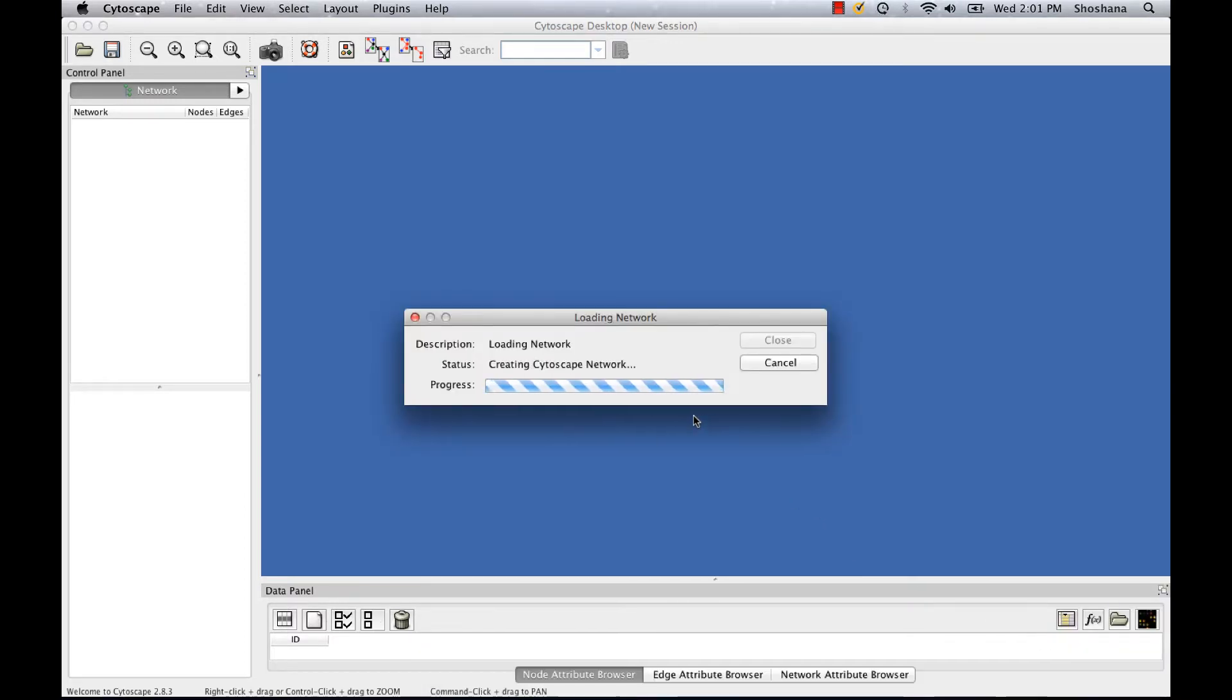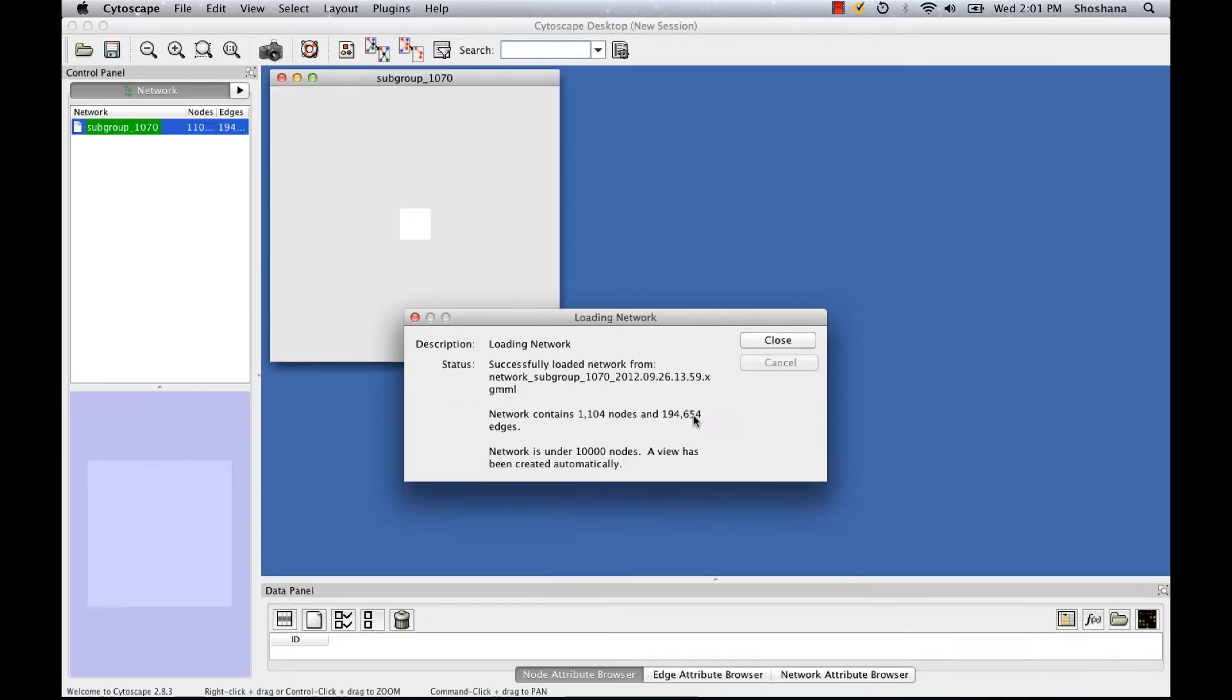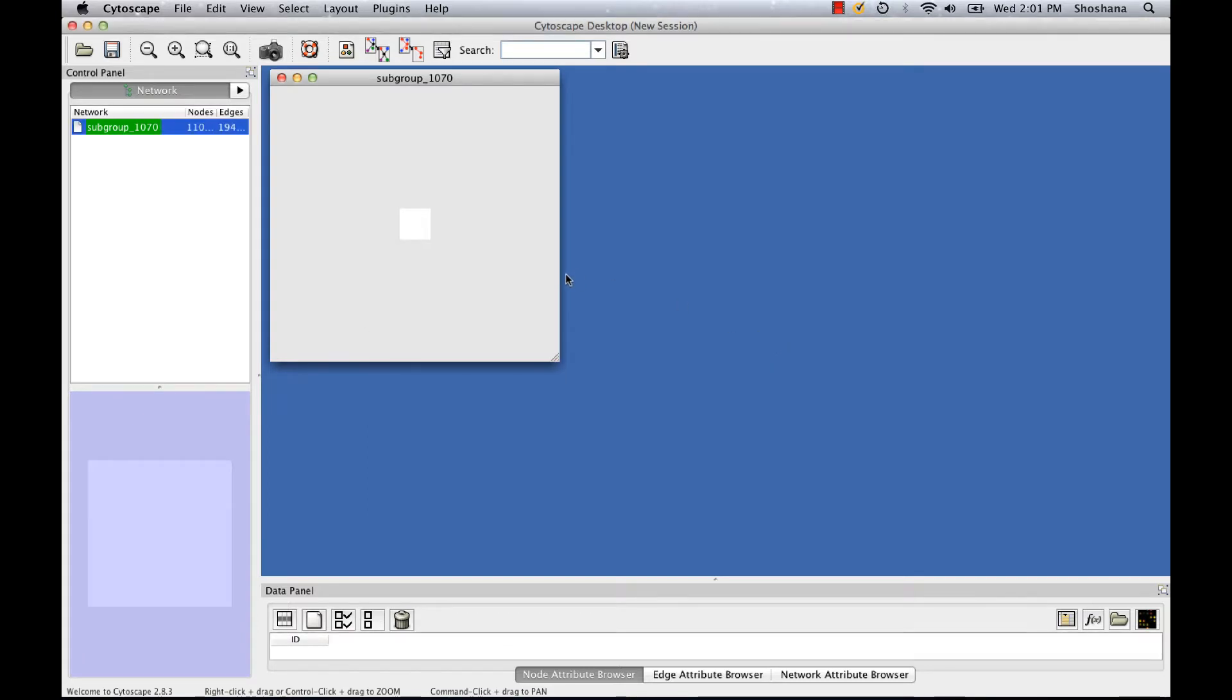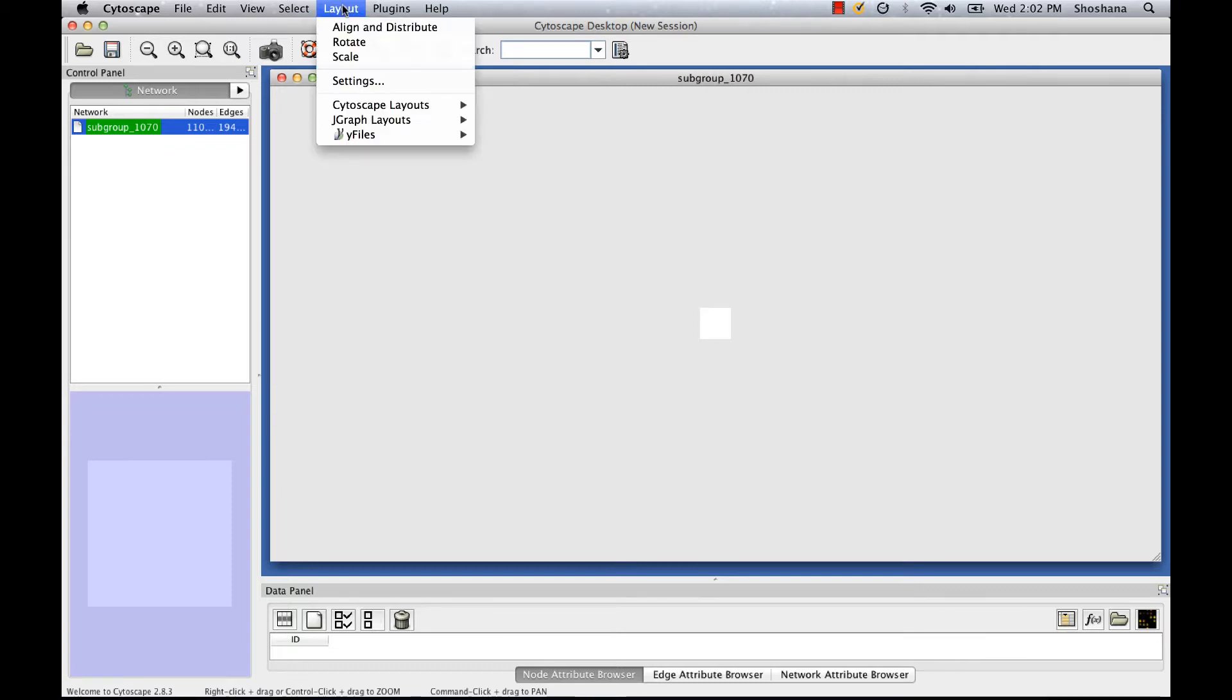I go to File, Import Network and choose the file that I downloaded from the SFLD. When the network first opens, I have a very uninformative view. So the first thing I want to do is to lay the network out.